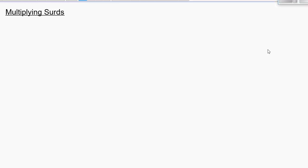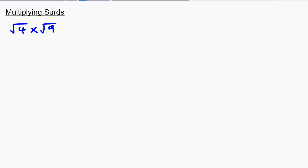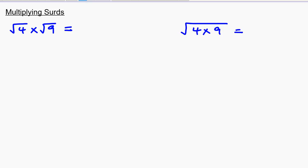Before I discuss how to multiply surds, I want us to look at a pattern here. So consider, suppose you are given these questions: you are asked to find the square root of 4 multiplied by the square root of 9. And on the other side, you are asked to find the square root of 4 multiplied by 9. Will this answer be the same? Well, let's find out.